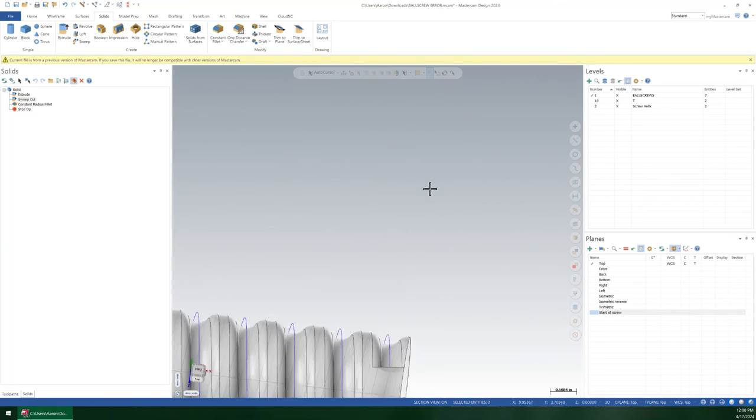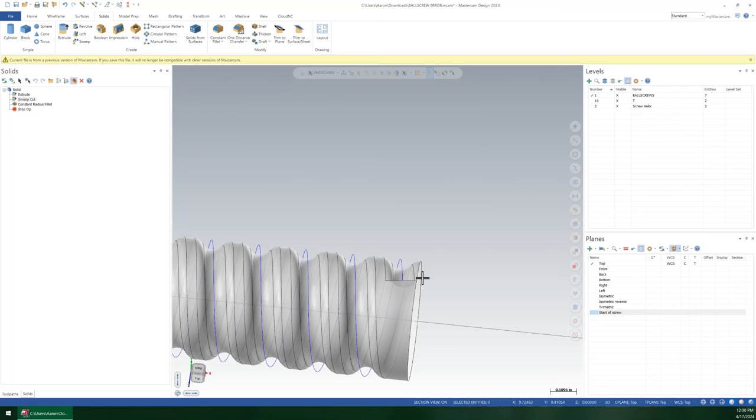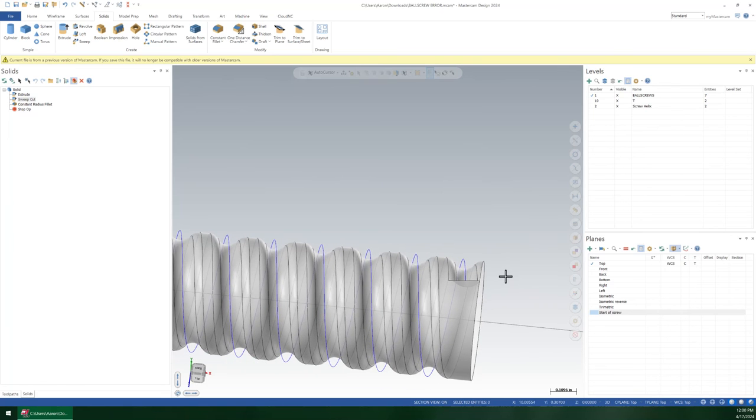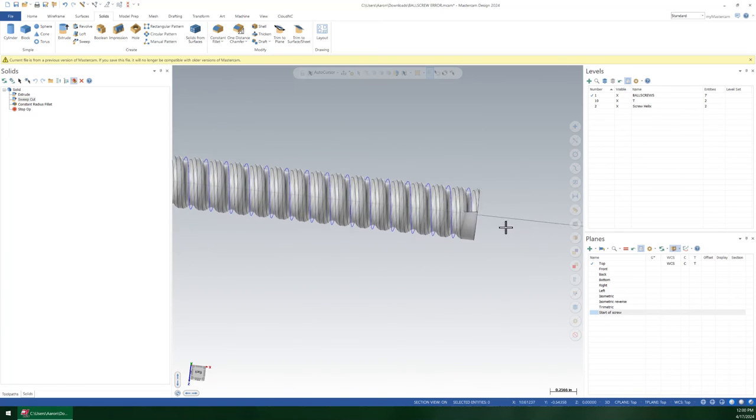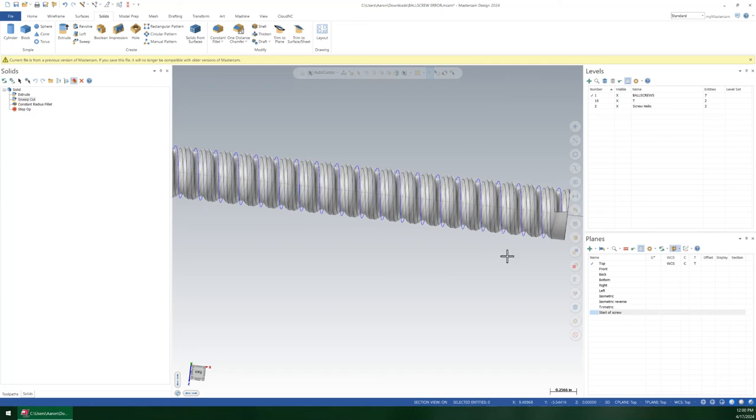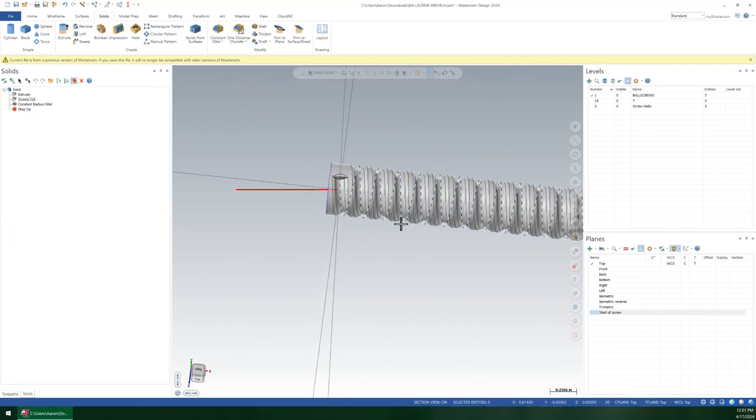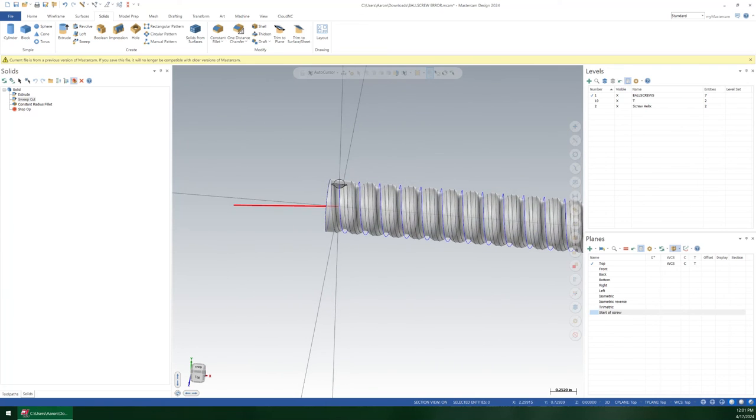Now we have that consistent ball screw pitch all the way down to the end. Nice, clean break at the end. Obviously you probably want to extend that helix past on both sides, but I'll leave that as an exercise to the reader. There you go. A little modeling fun on a Wednesday. Have a great day, everybody.